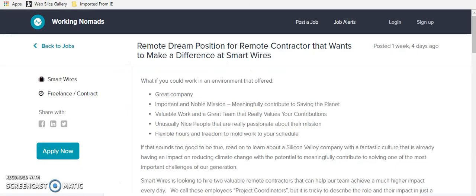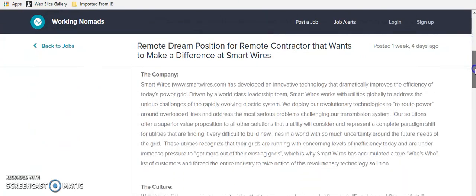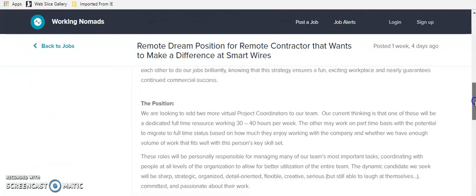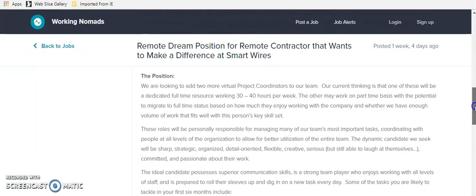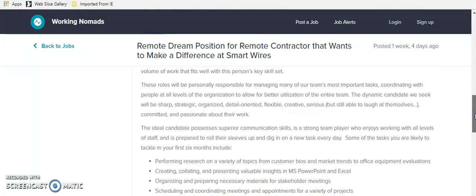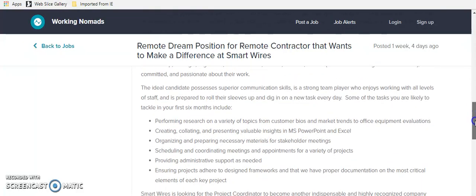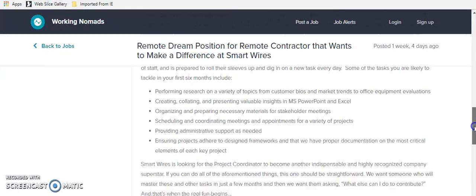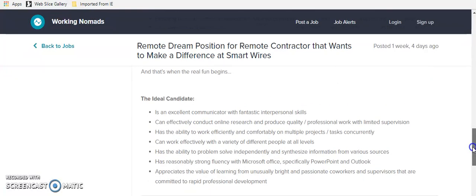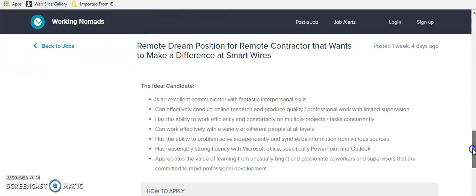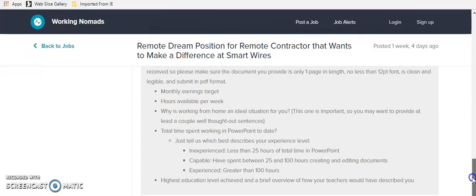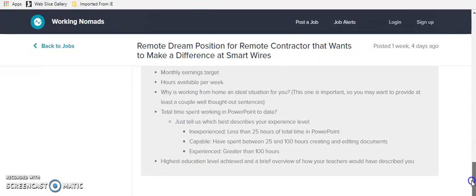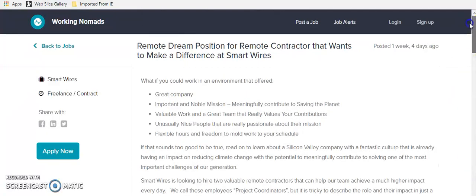Now, this last one is like a little bonus because it's a remote dream position for a remote contractor that wants to make a difference at SmartWires. So I want you to read this one and see if it's something that might be a good fit for you. This isn't like your normal position, but it's one that looked really appealing. They want virtual project coordinators that are 30 to 40 hours a week. You're managing many of the team's most important tasks. You have superior communication skills and you're a strong team player. You can do online research. You can use Microsoft Office and PowerPoint and Outlook. And then this is a pretty unique application process, but I thought this was a pretty cool position. So I wanted to share SmartWires is the name of the company.